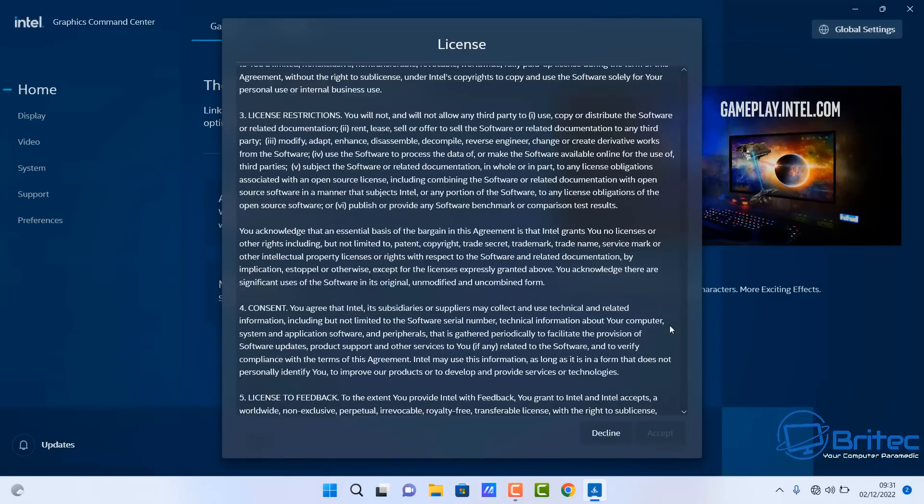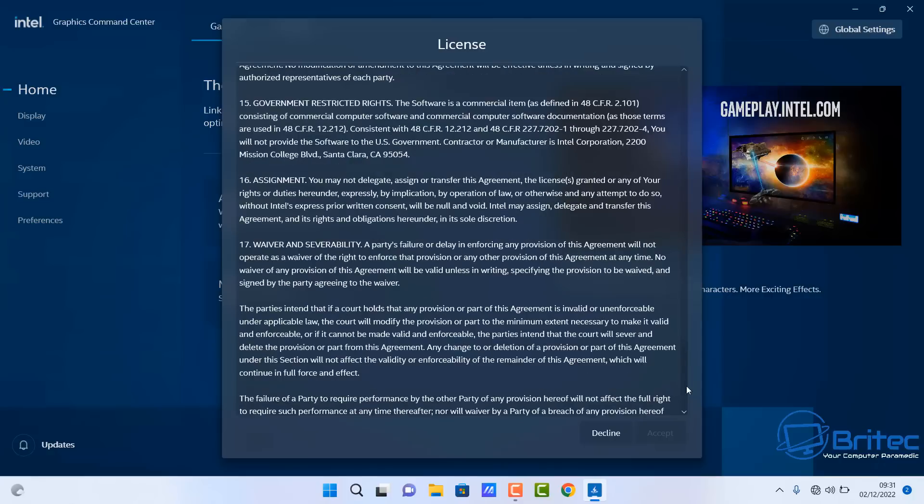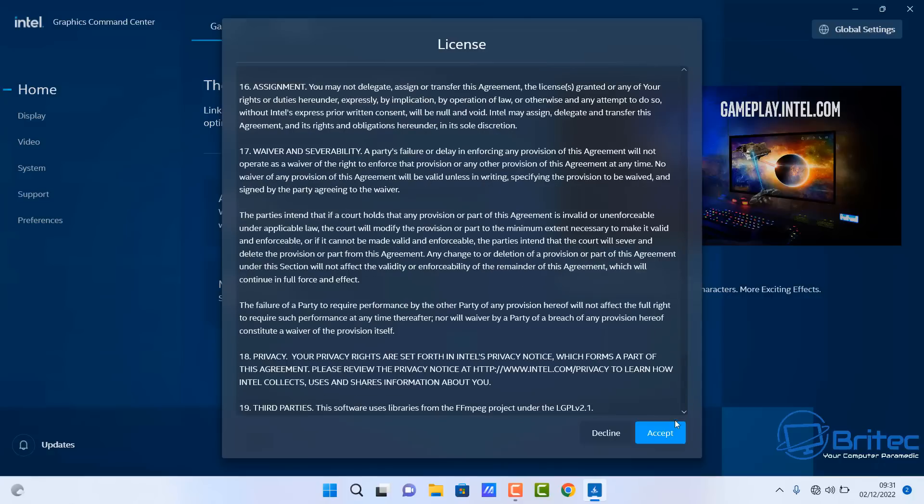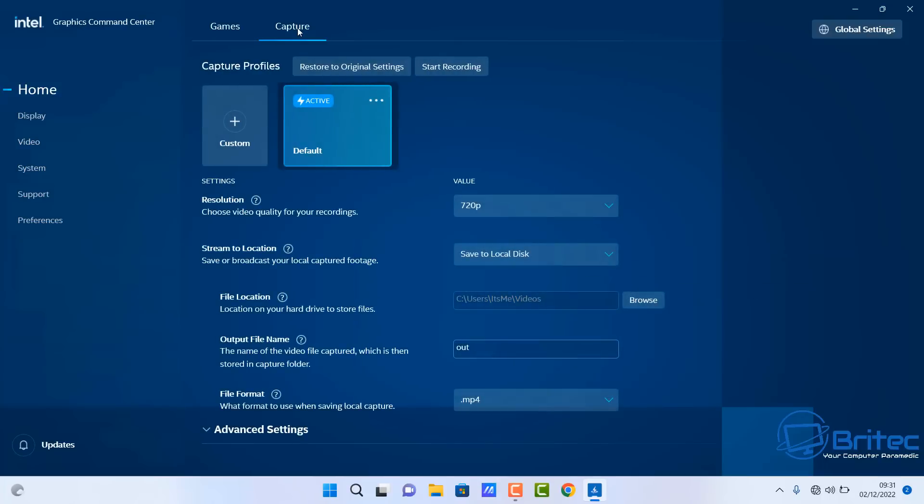First you need to accept their terms and conditions, so just drag the license all the way down to the bottom and then you can accept. Once we've got this accepted you will see on the left hand side display, video, system, support, and preferences. Up the top you've got Games and Capture. The Capture part is where we're going to be looking today.